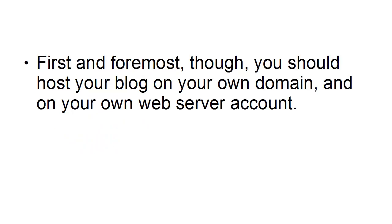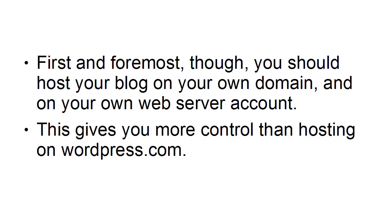First and foremost, though, you should host your blog on your own domain and on your own web server account. This gives you more control than hosting on WordPress.com.